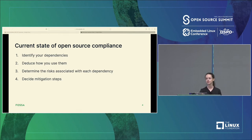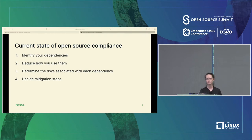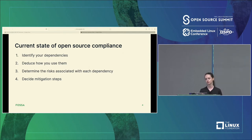Doing this manually really sucks. There are a lot of dependencies in most projects, and there are a lot of repetitive, time-consuming lookups that you need to do. Even if you get all of this figured out, a developer can go in and change the version of a dependency, add a new one, or something you previously noted as only used for testing starts getting distributed in your binaries — and you need to be aware of that.